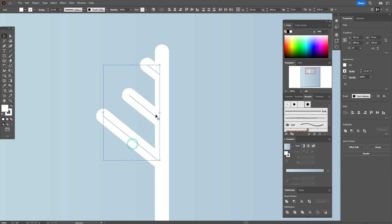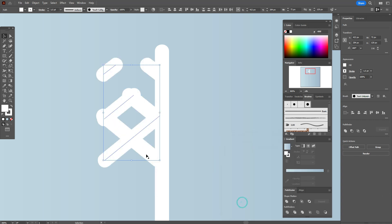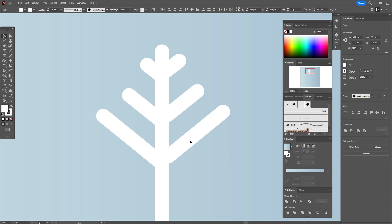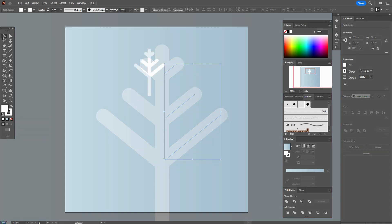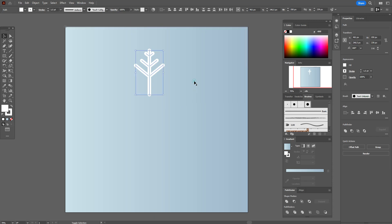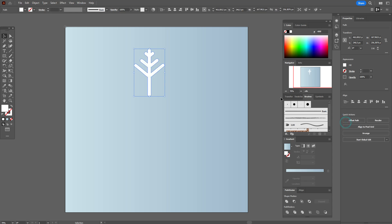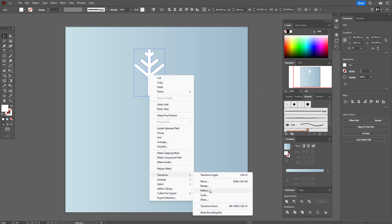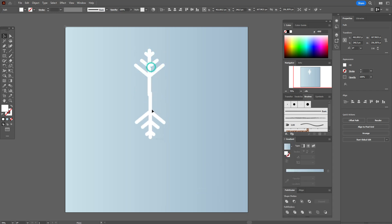Now select all three lines. Go to Transform > Reflect, choose Vertical, click Copy, and move the copies here. Then move down. Now select all three lines, go to Object > Expand Appearance, then Pathfinder > Unite. Now Transform > Reflect, choose Horizontal, click Copy, and move down.